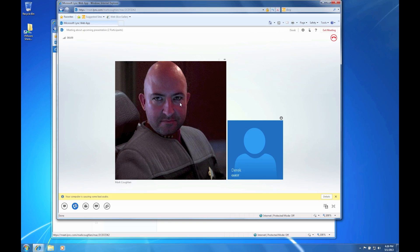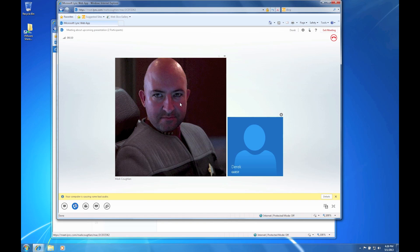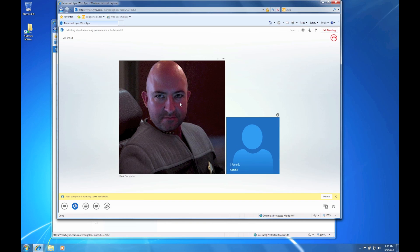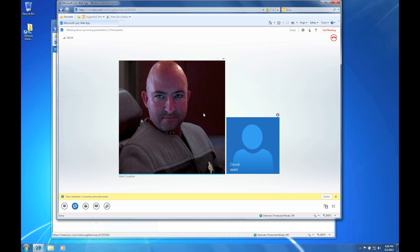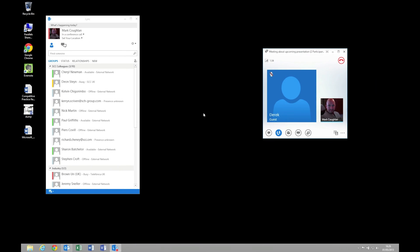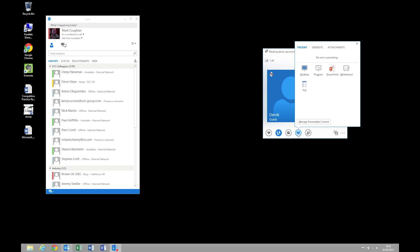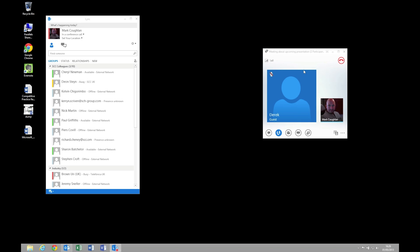So let's have a look at what happens when we start to actually share things as well. Now bear in mind we can join as an external participant and use the full audio and video components just through a web browser. So to show you what that looks like I'm going to switch back to my corporate machine. And I'm going to share my desktop.